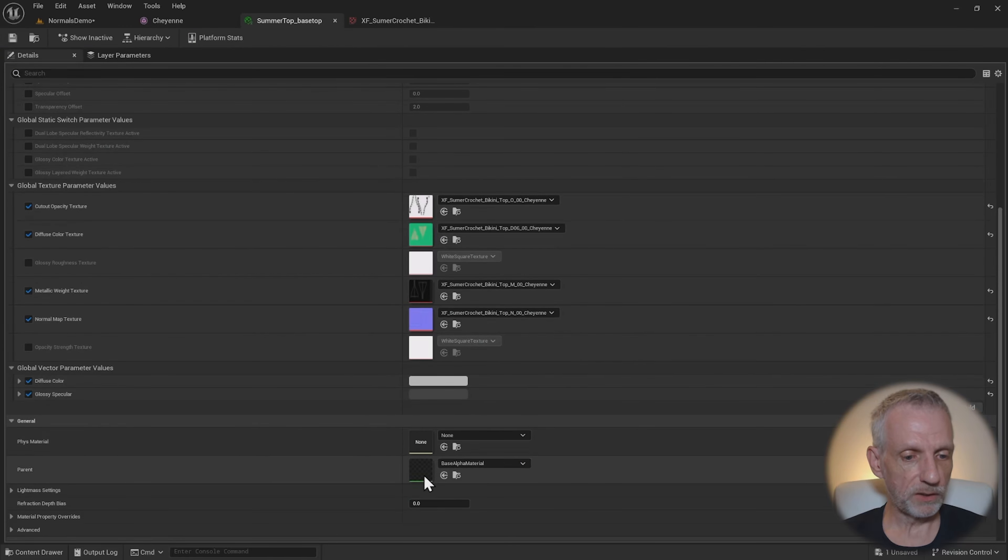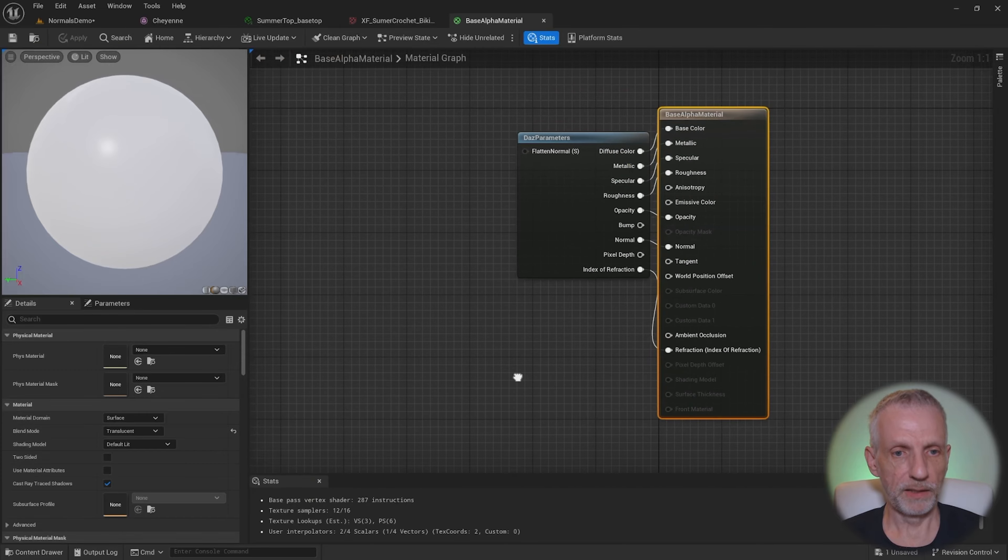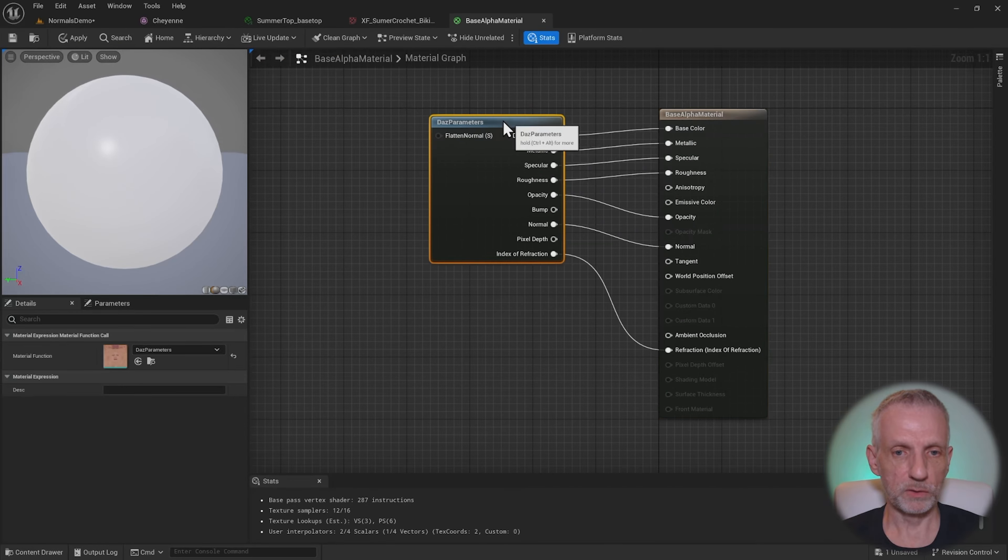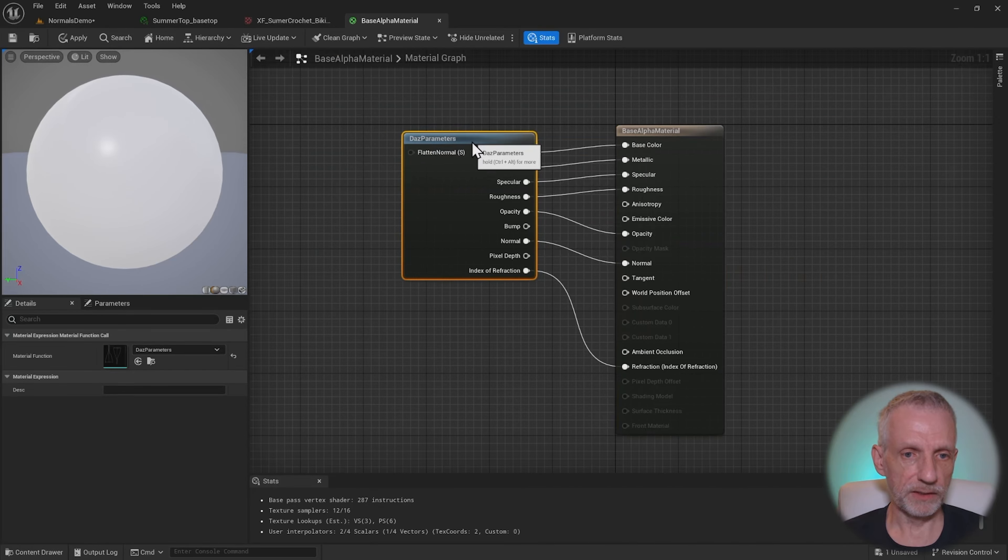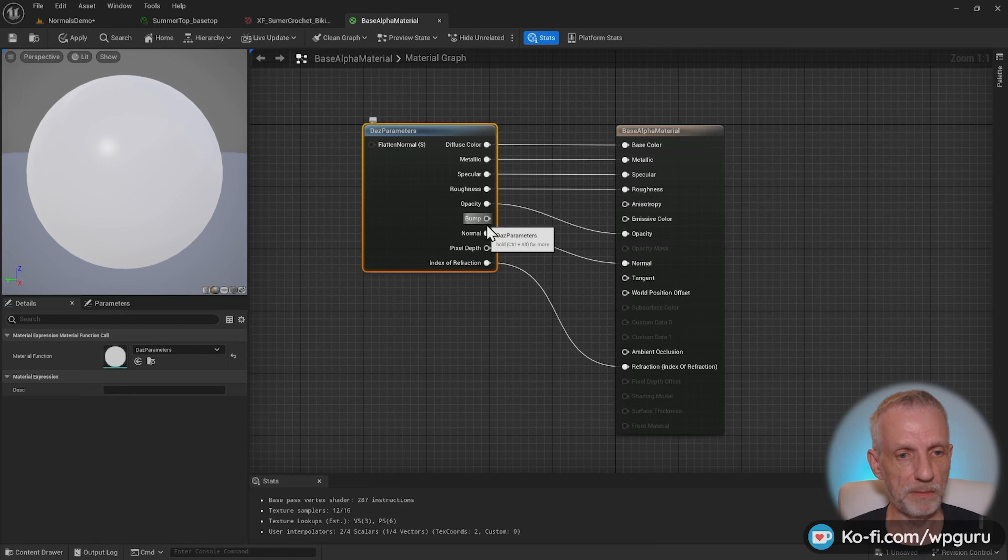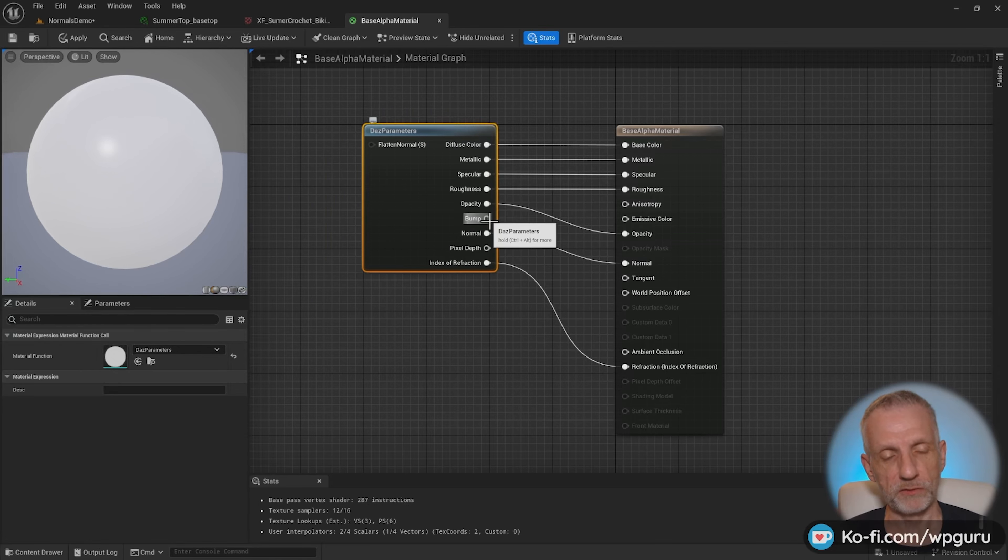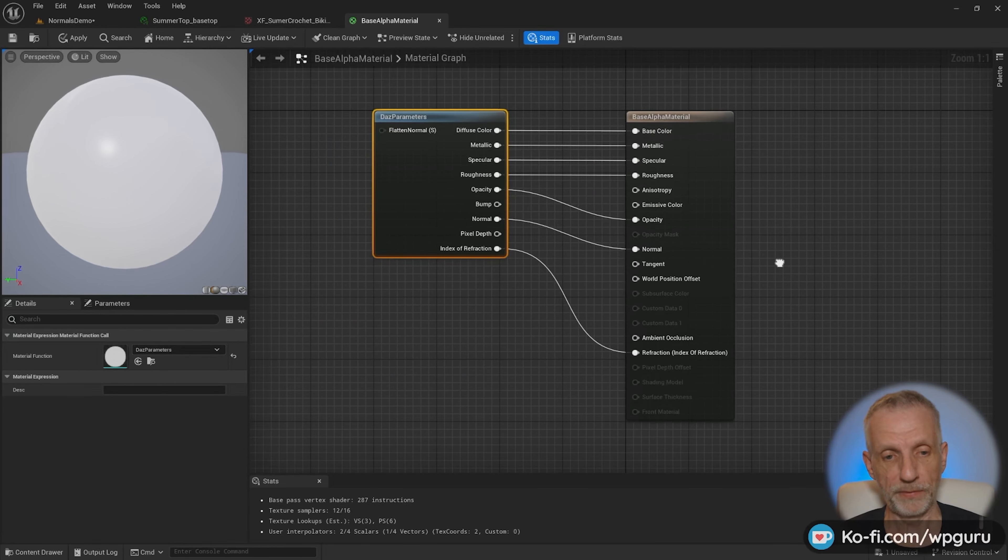So if we go into the base alpha material here, that's the parent material, and I have a quick nosy at how that is set up, you can see that there is sort of a bump output. So the material itself knows how to deal with it, but there's just nowhere where we can put that in.